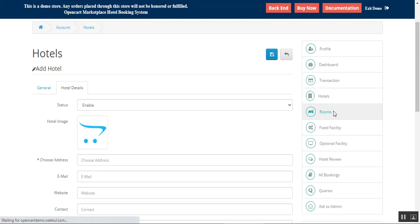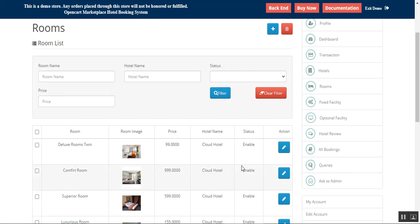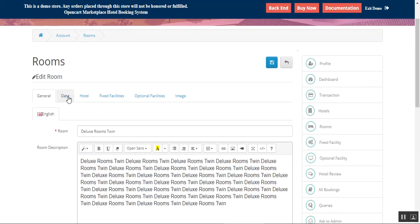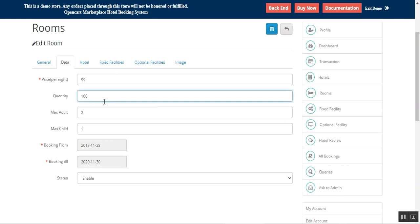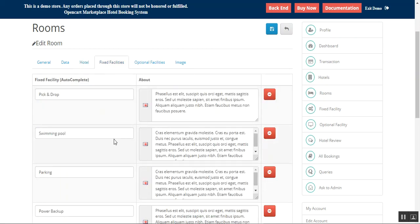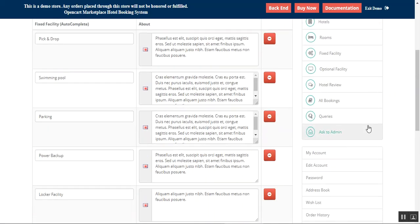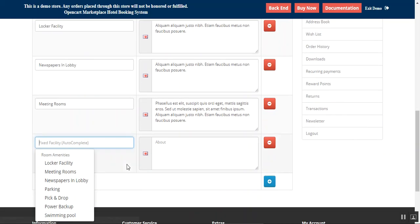To create rooms, go to the Rooms section. You can set up rooms like Deluxe, Comfort, Superior, Luxury, Double Bed. Editing a room such as 'Deluxe Twin', you can set up the room name, description, meta tag title, price per night, quantity available, maximum adults, maximum children, booking from and until values, and enable or disable the room. You can assign the room to any of your created hotels. First create hotels, then create rooms, assign them to respective hotels, and choose fixed facilities — tap Add and enter the amenity name from those already created.